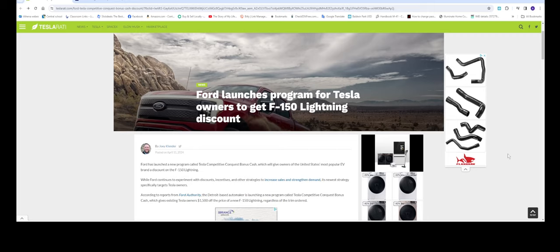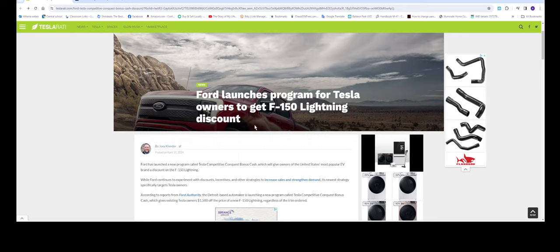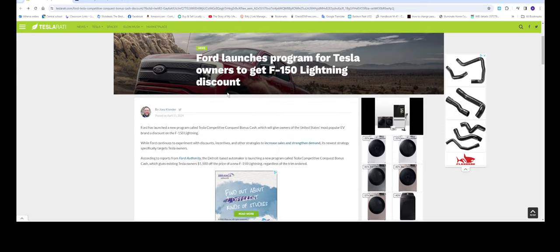Hello everyone, welcome back to the channel. In this video we'll be talking about this article stating that Ford is trying something new to get Tesla owners to buy Ford's vehicles. Ford launches program for Tesla owners to get F-150 Lightning discount.